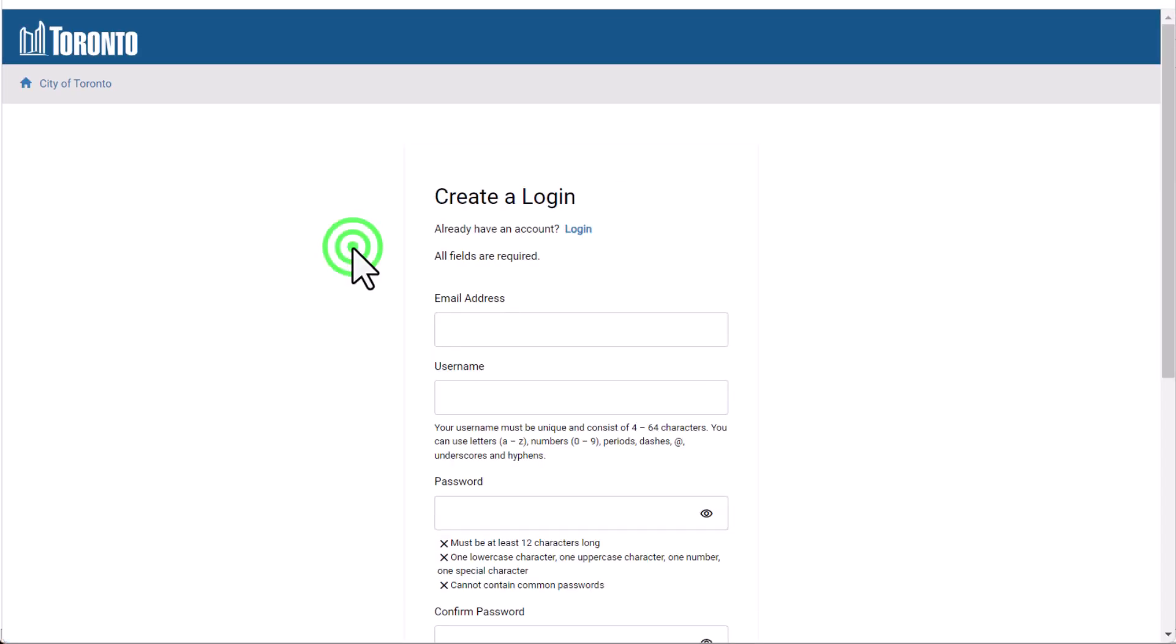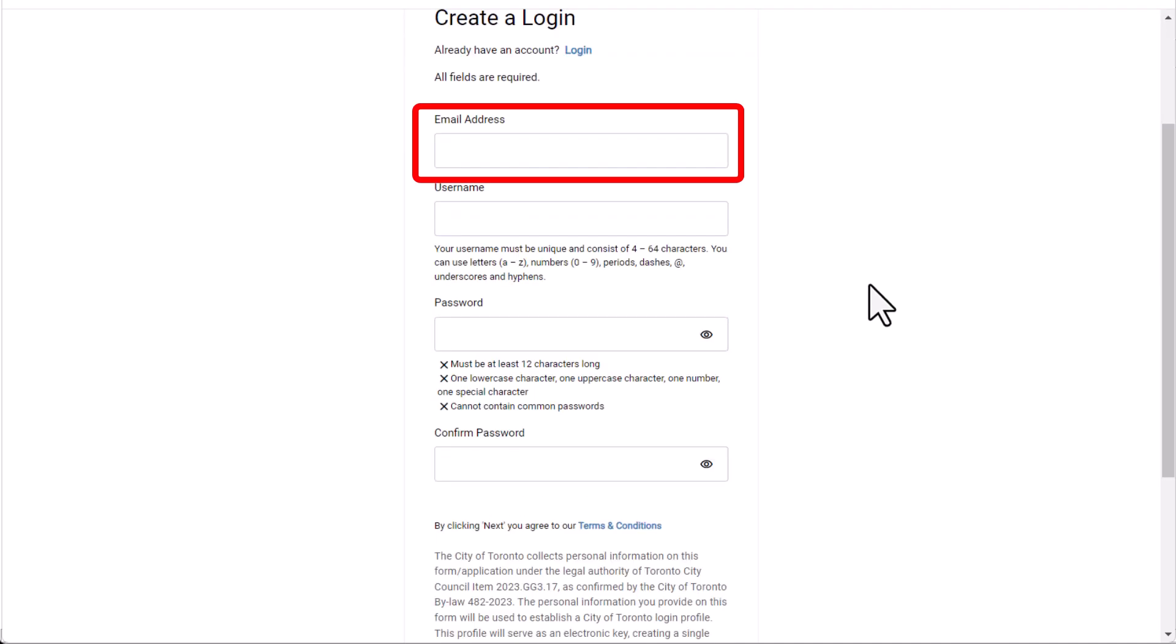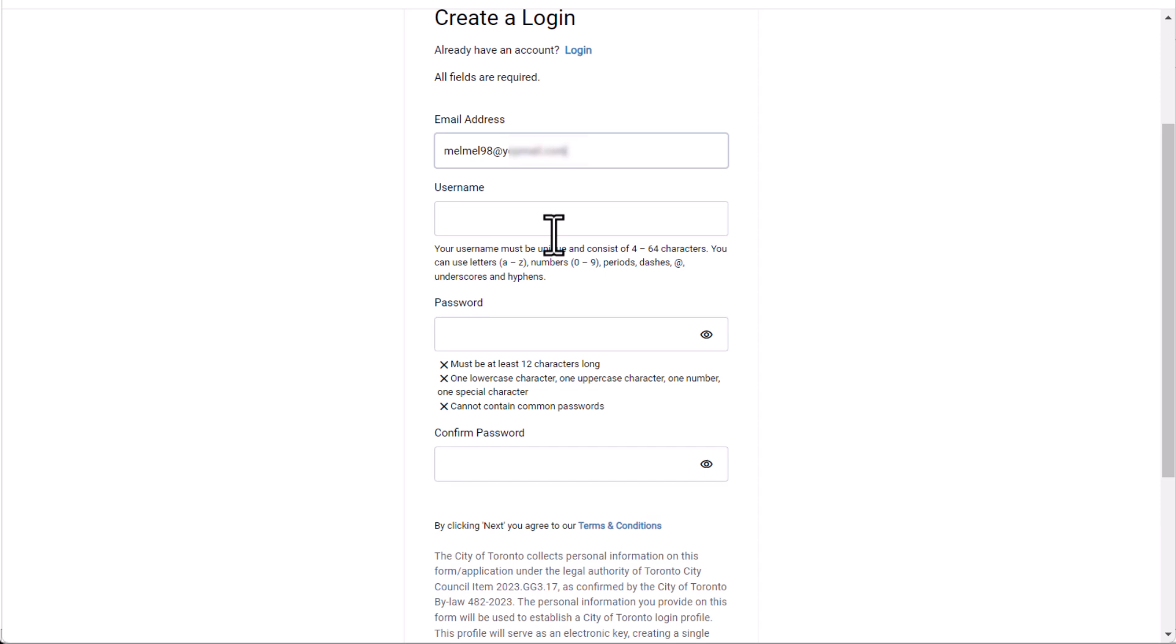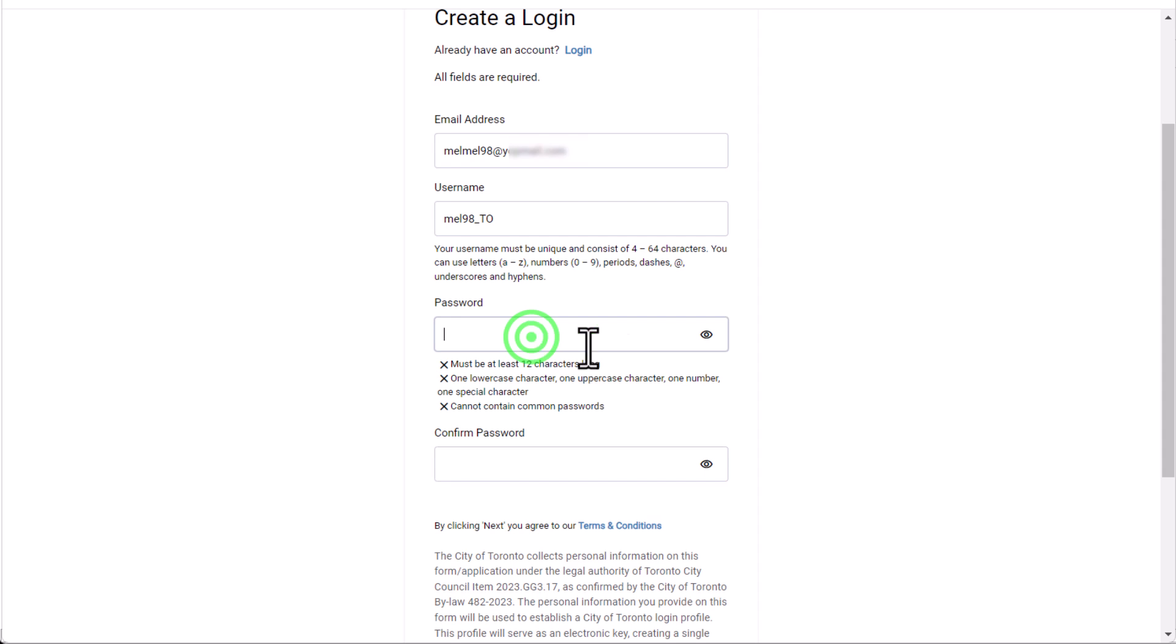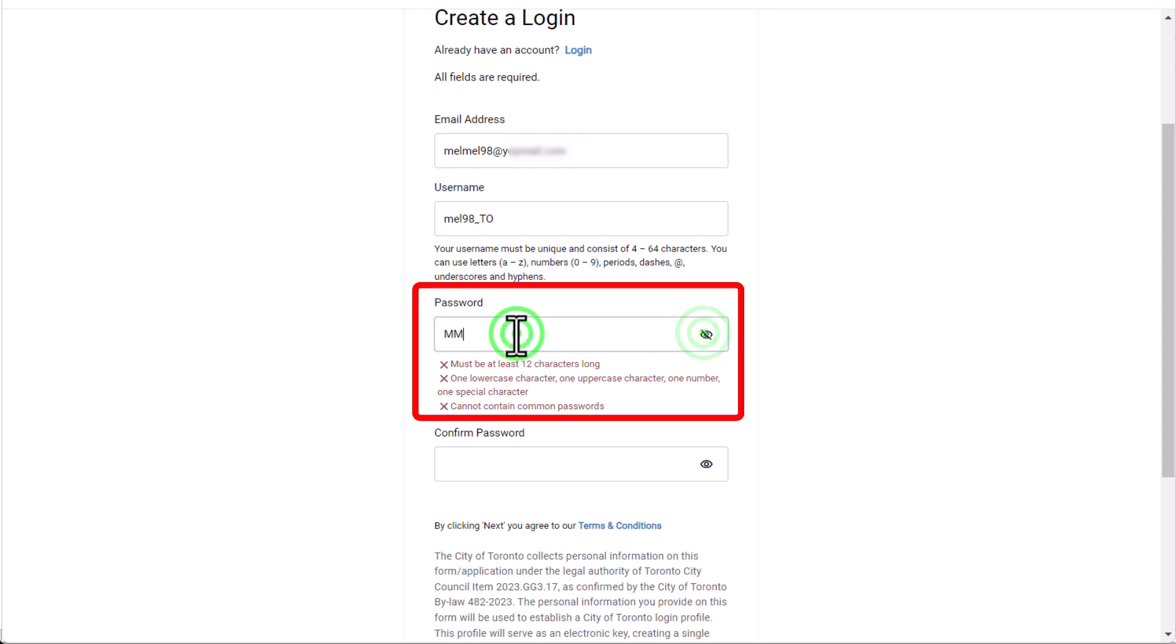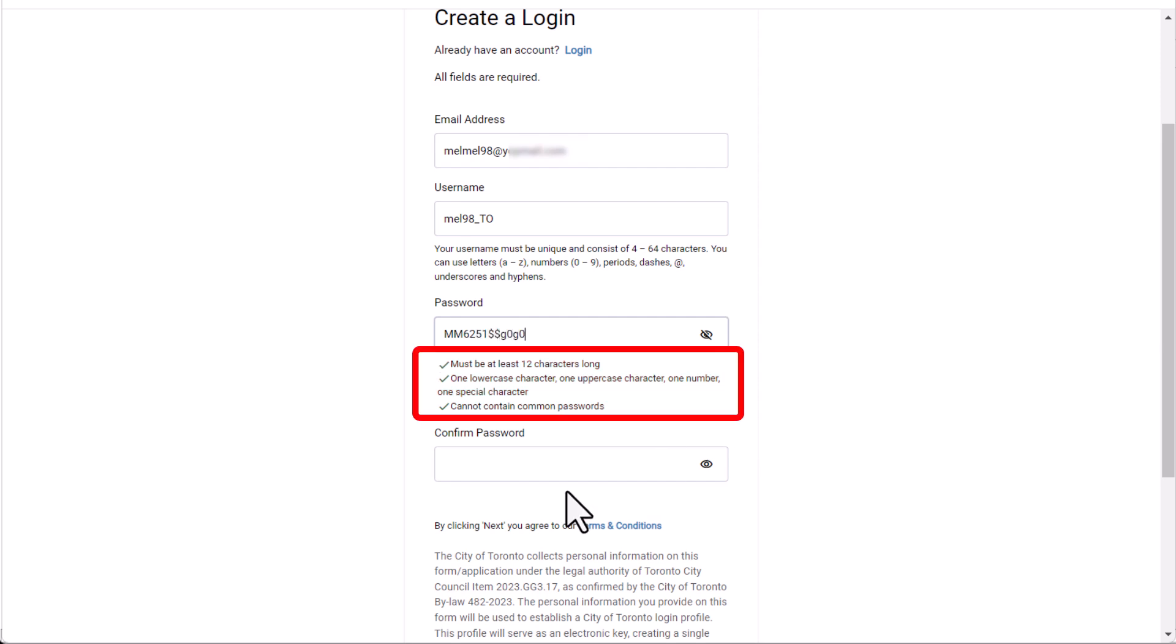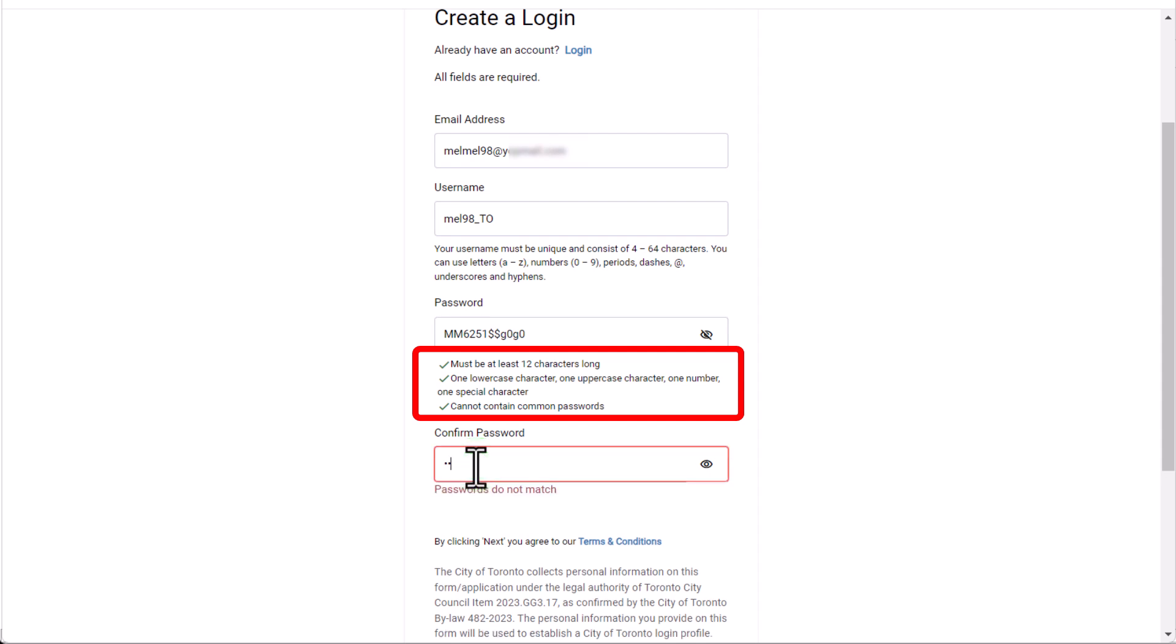First, enter your email address. Create your username, making sure it meets the requirements provided. Then create your password. You can use the I symbol in the password box to view what you enter. Once you've entered an acceptable password, each requirement displays a check mark. Confirm the password by entering it again.